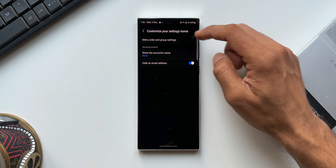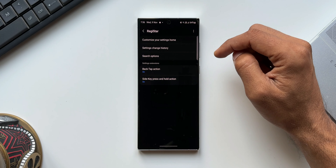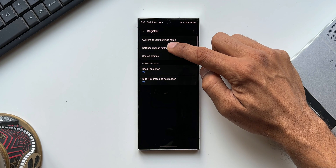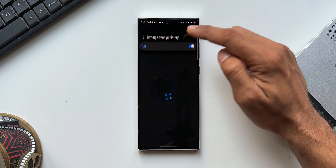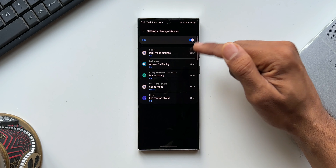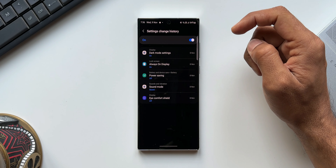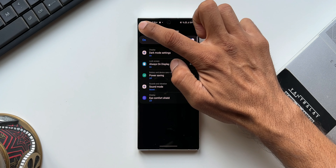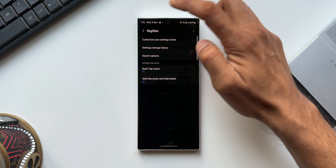The second option is Settings Change History. What it shows you is all the settings you have changed in the past, just in case you want to know which settings you have modified on your device.